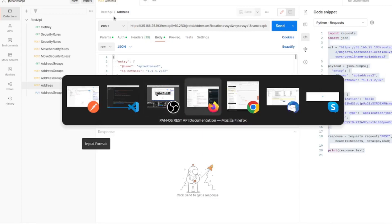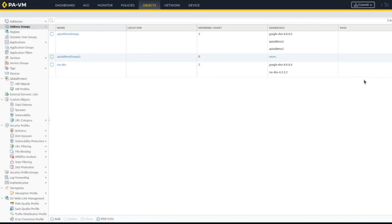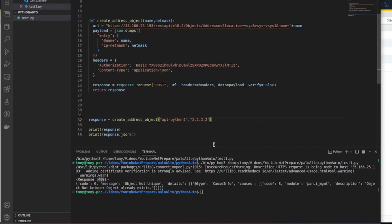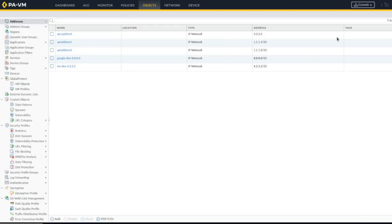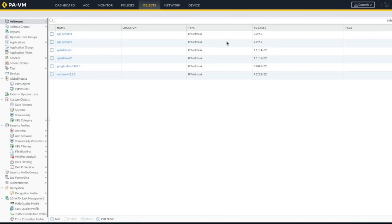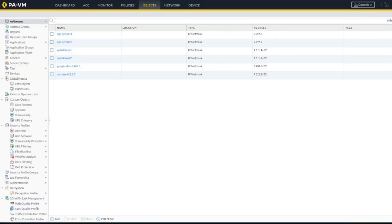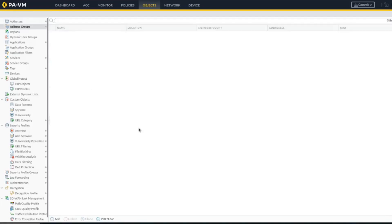Now let's check on the firewall if the address got created. I was looking at the address groups — let me look at addresses. We don't necessarily need to change the IP; the name is what matters. I'll use slash 32. We now have multiple API addresses created, so let's go ahead and update our address group.